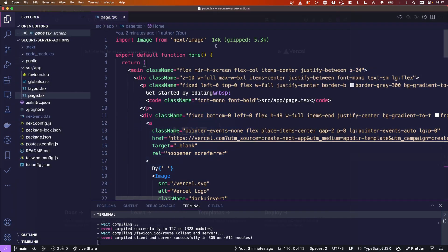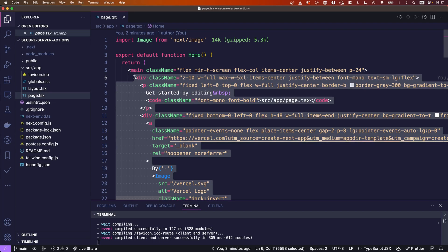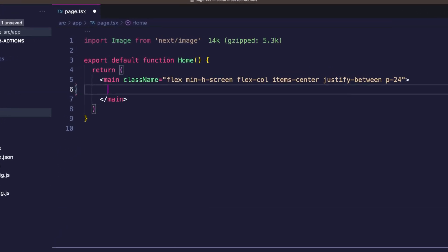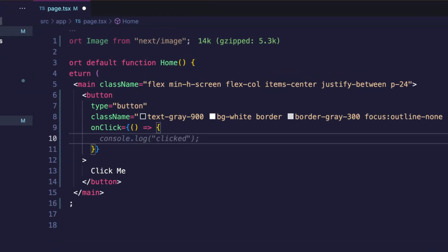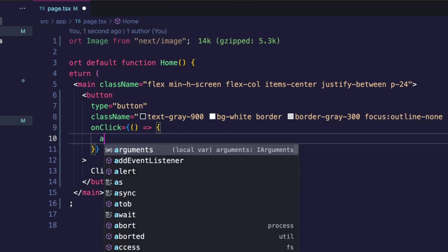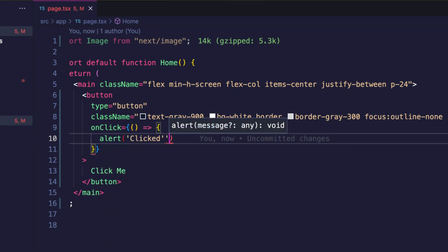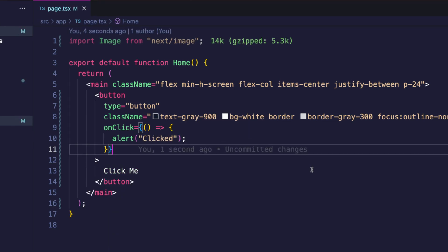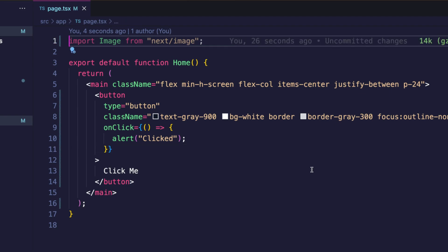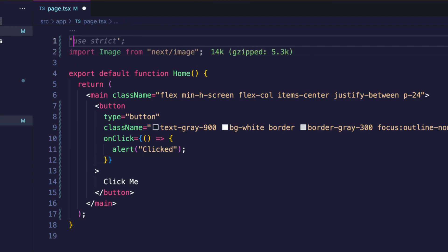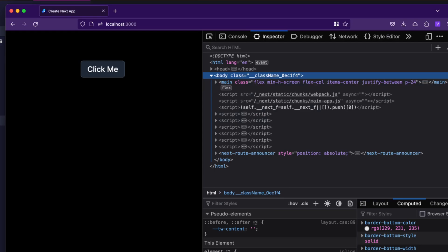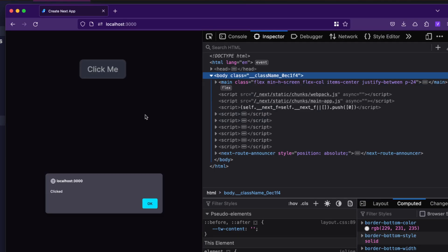And when we open this up we get the standard starting page. Then I went to the page.tsx and removed everything but the main tag. Inside I simply created a button with an onclick listener. Since an onclick happens on the client, this is a client component. The resulting page then looked like this, and when I click the button it just says clicked.